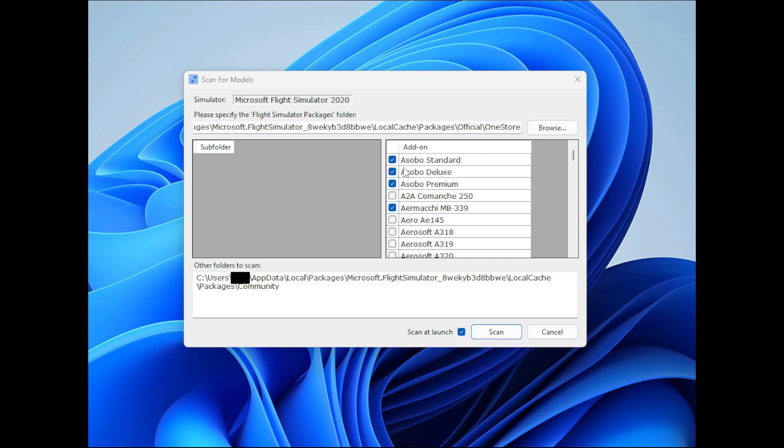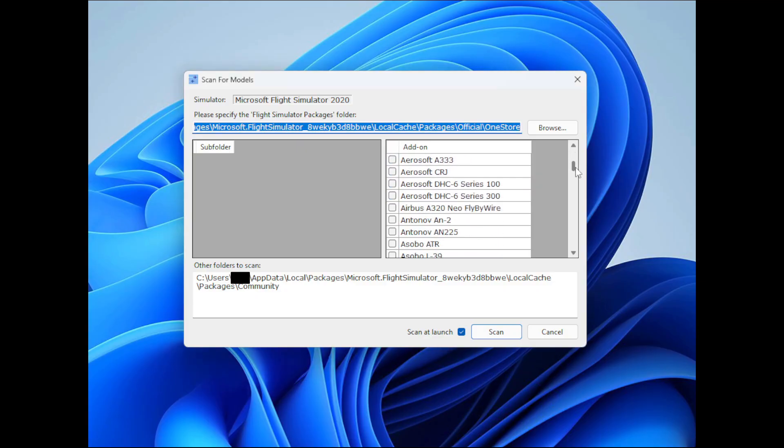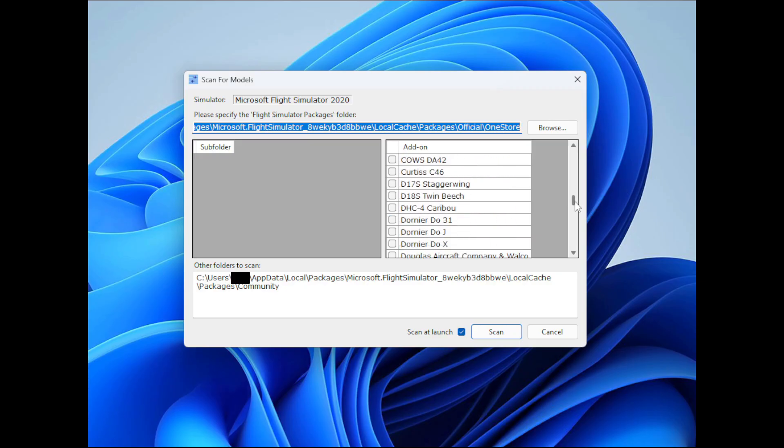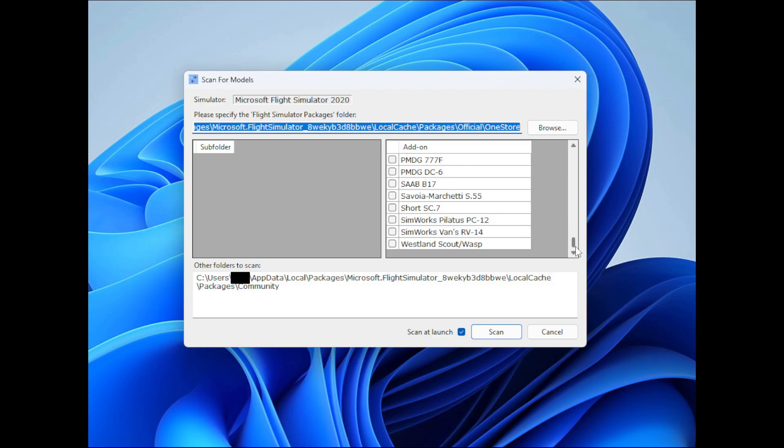So in the past, Pete had manually entered some extra aircraft in this column here. But Christian has now added a whole load more. Absolutely loads of them so that JoinFS can find them.